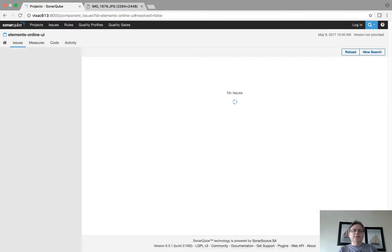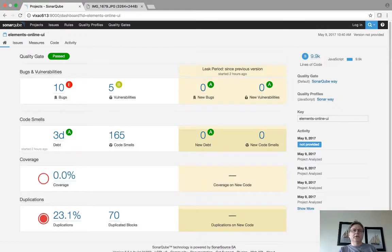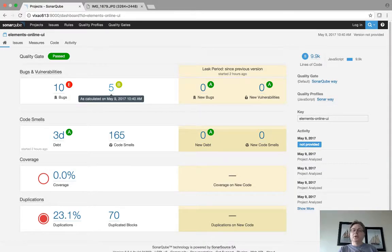So if I go back to the issues, oh sorry, if I go back to the project, I'm going to take a look at the vulnerabilities.